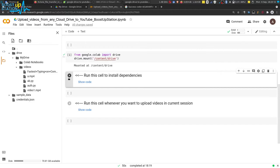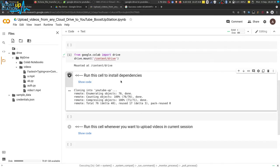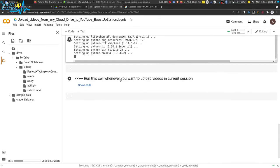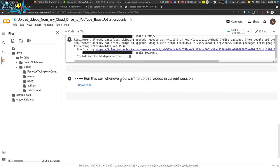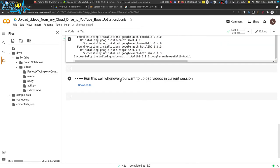Now run this cell to install the dependencies and wait for it. You can see that the cell has stopped, which means all of the dependencies have been installed.